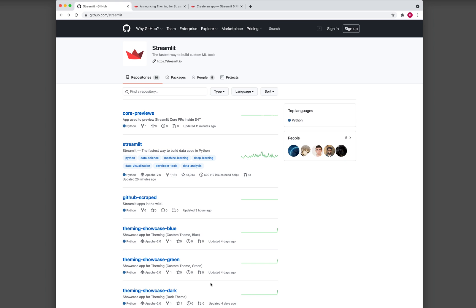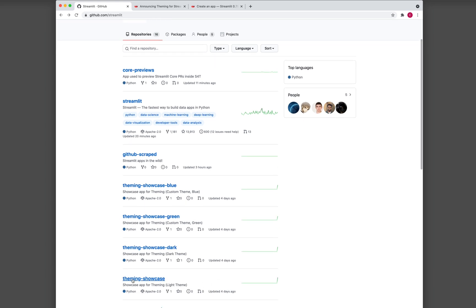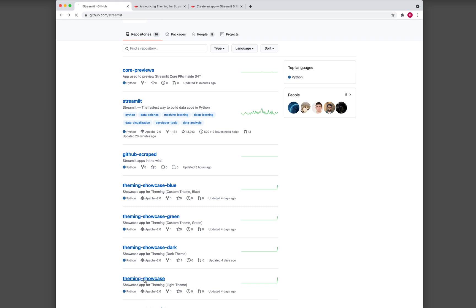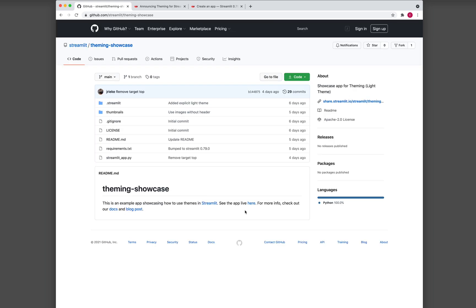And so let's have a look at the repo here. You can see that there are four additions to the repo, and there are theming showcase, theming showcase dark, green, and blue. So let me click on the first one here at the bottom, and it refers to the demo of the app. So I'm going to show you right now.